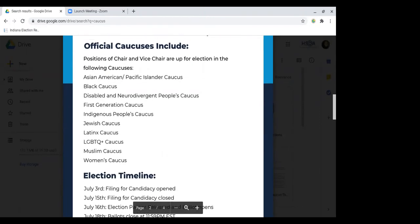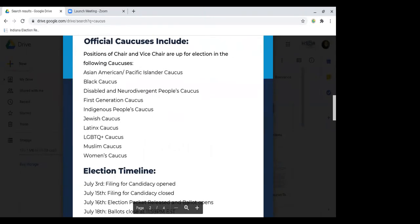The caucuses that are up — there are a couple of official caucuses. I know that last year we had a couple more caucuses, but we're cutting down on the official caucuses this year. So these are the ones that are up for election. You can run for chair or vice chair, and maybe someone can drop the filing Google form in the chat.